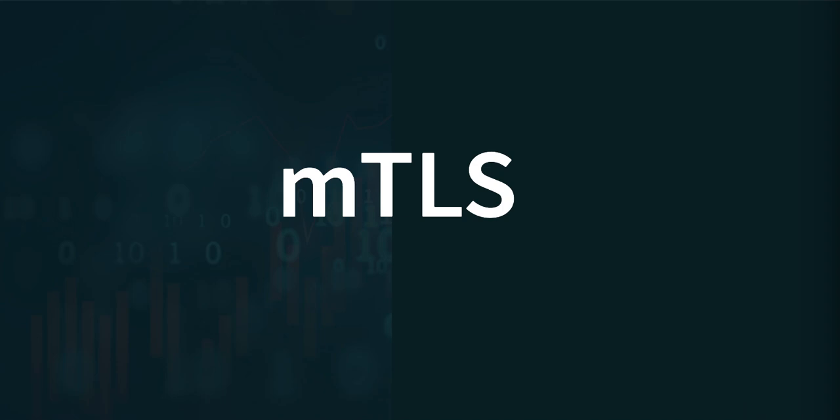Hi everybody, in this video we'll be covering mTLS, which stands for Mutual TLS, from a pen test point of view. We'll be going through what mTLS is and we'll also be looking at a way through which it can be bypassed.